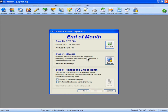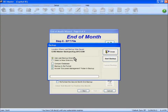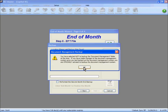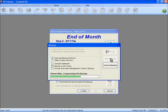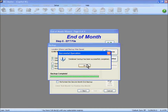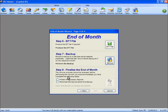Step 7 is the backup — this is the second backup in the end of month procedure. Clicking backup, it goes to the designated August 2013 end of month folder. We can optionally back up the document management folder again, though it's not really necessary since we did it previously and nothing much has changed. Clicking start backup completes the backup.